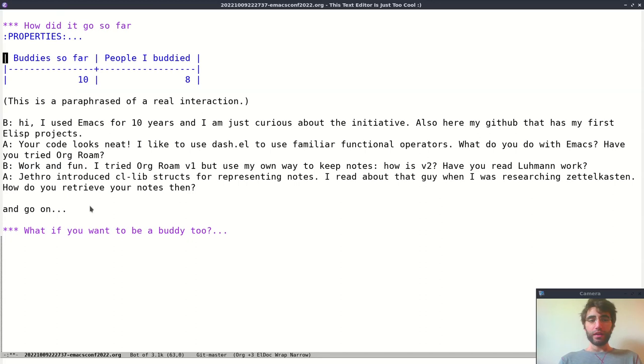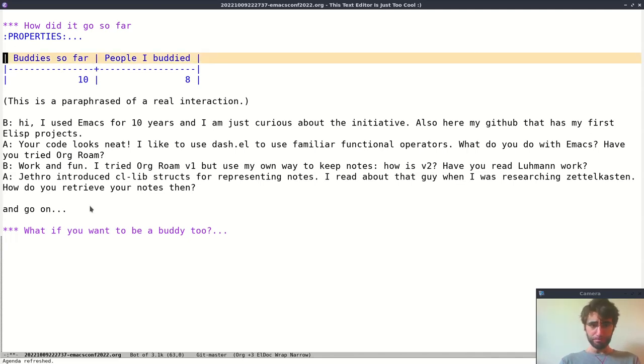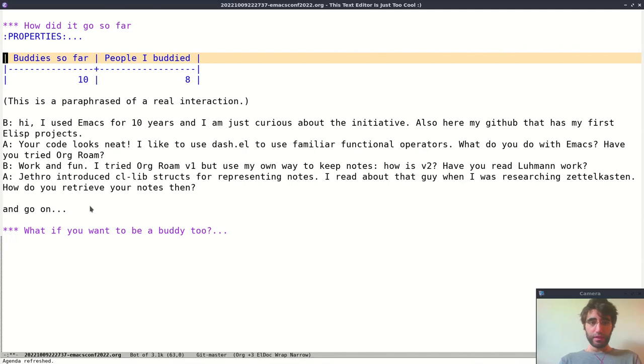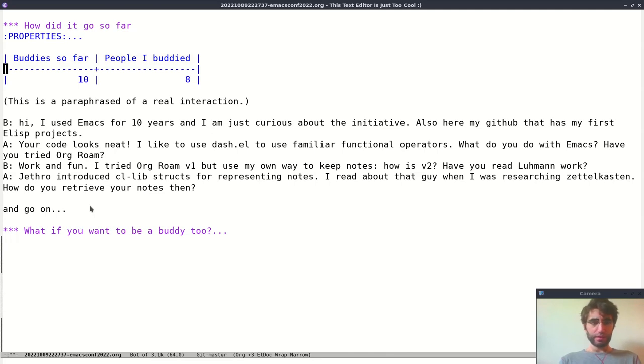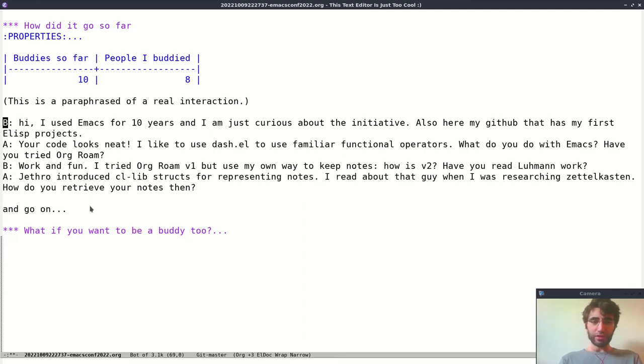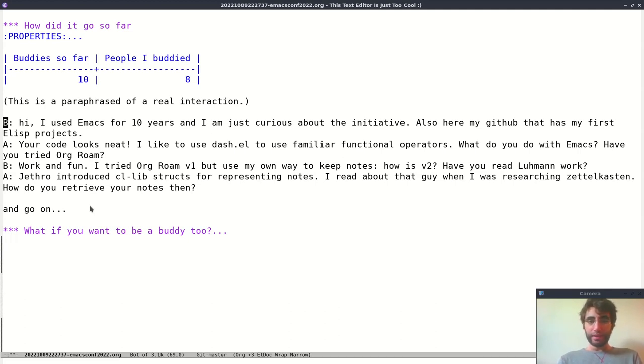And so how did it go so far? Well, from when I started the initiative, we had 10 buddies that are available to help you with your Emacs journey, and I budded myself with about eight people. Each of these conversations was quite interesting, and I decided to paraphrase one. So I had this user that got in touch and said, I used Emacs for 10 years, I'm curious about the initiative, and here is my GitHub that I started writing recently.